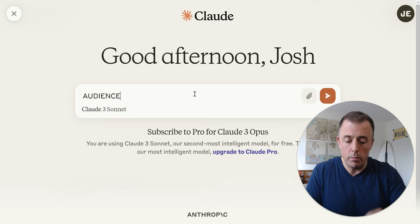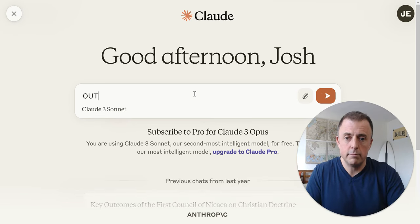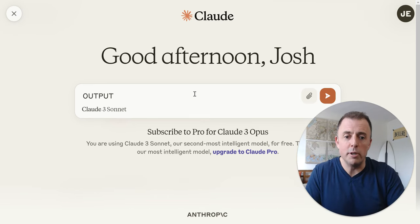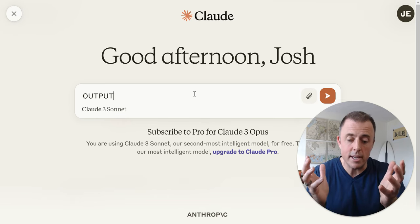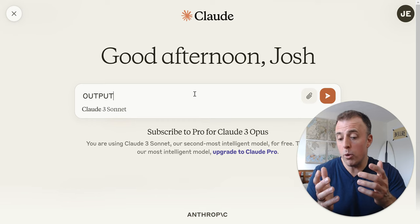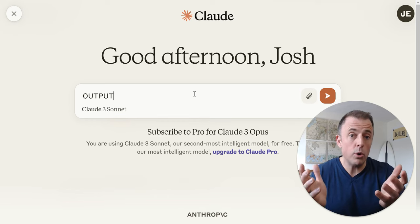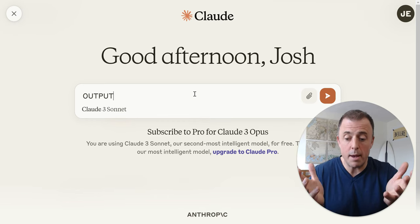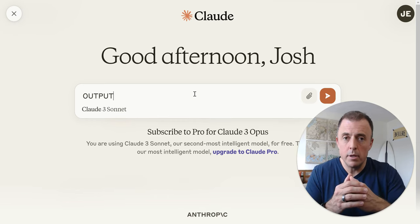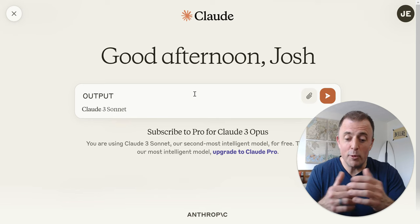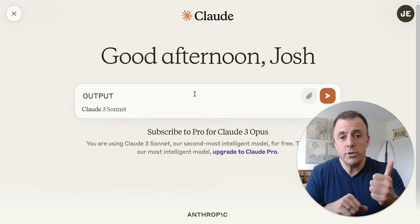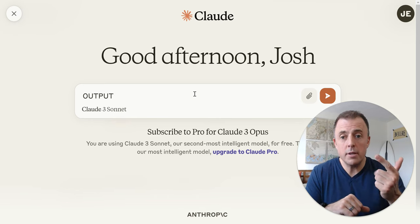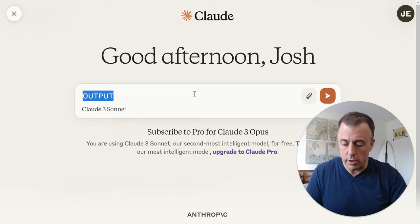Output. Clearly specifying your desired end product is obviously key. Are you looking for a report, an article, a poem, or a list of steps? Simply put, if you tell it what you want, you're more likely to get it. So — Persona, Audience, and Output. What does that look like?